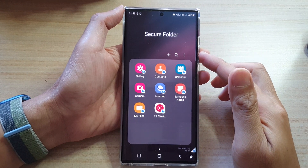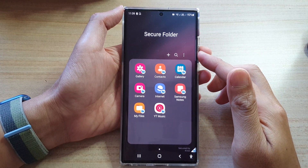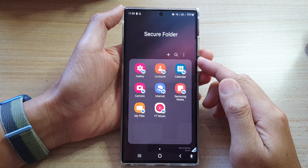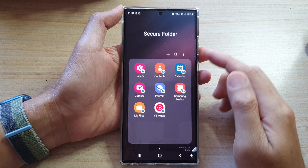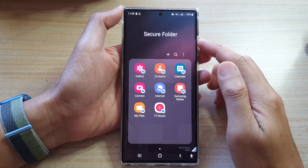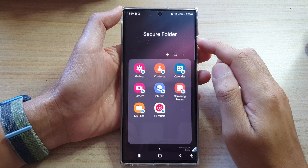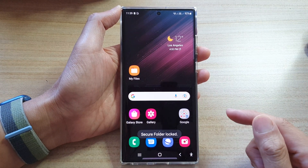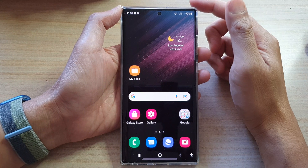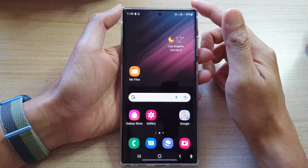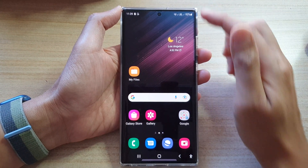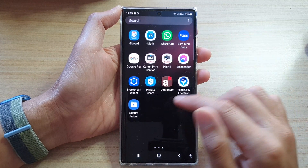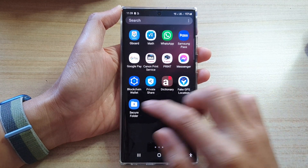Hey guys, in this video we're going to take a look at how you can move pictures, videos, files, and documents out of the secure folder on the Samsung Galaxy S22 series. First, let's go back to your home screen by tapping on the home button. From the home screen, swipe up to go into the app screen, and in here open up the secure folder.